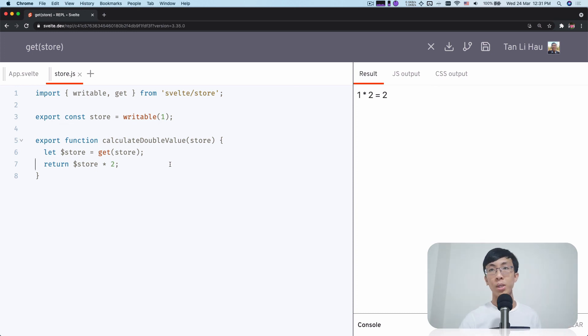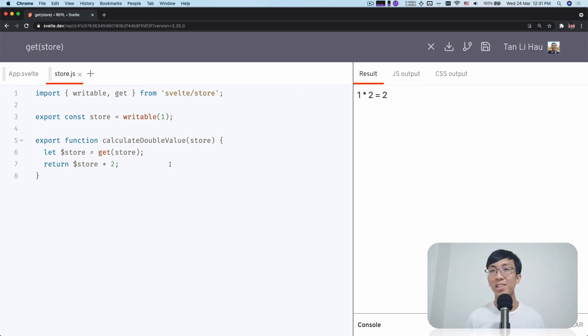So here you go. Here is how you can get a value of a store outside of a Svelte component.